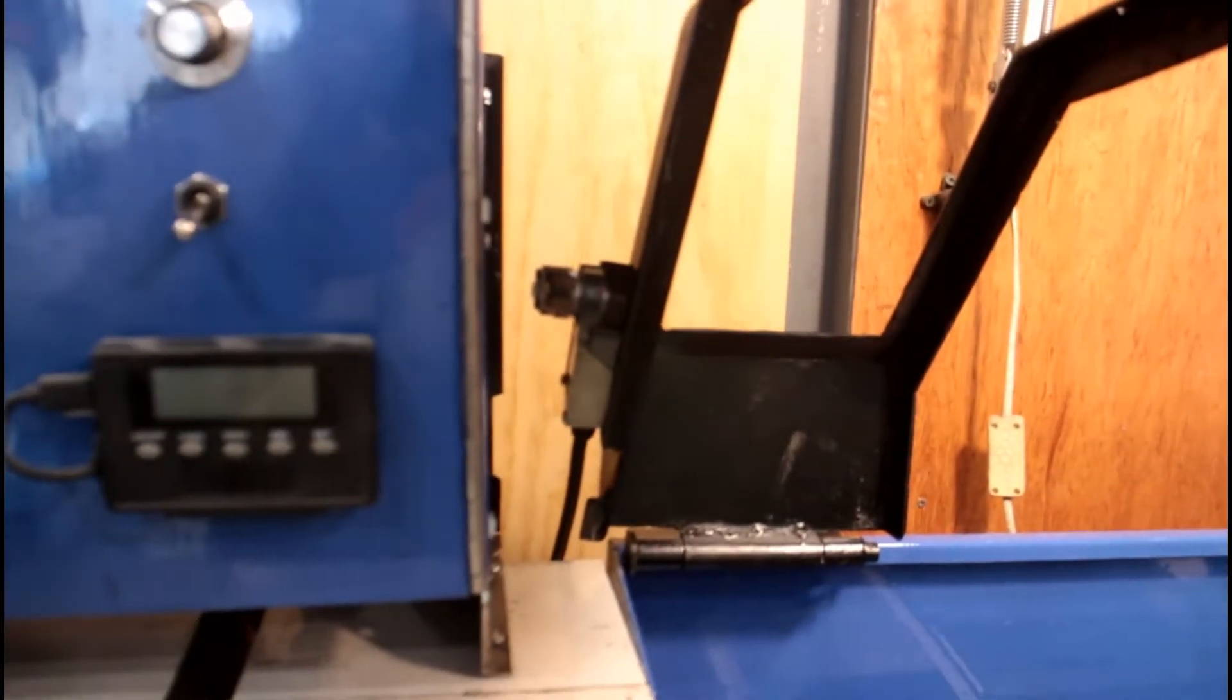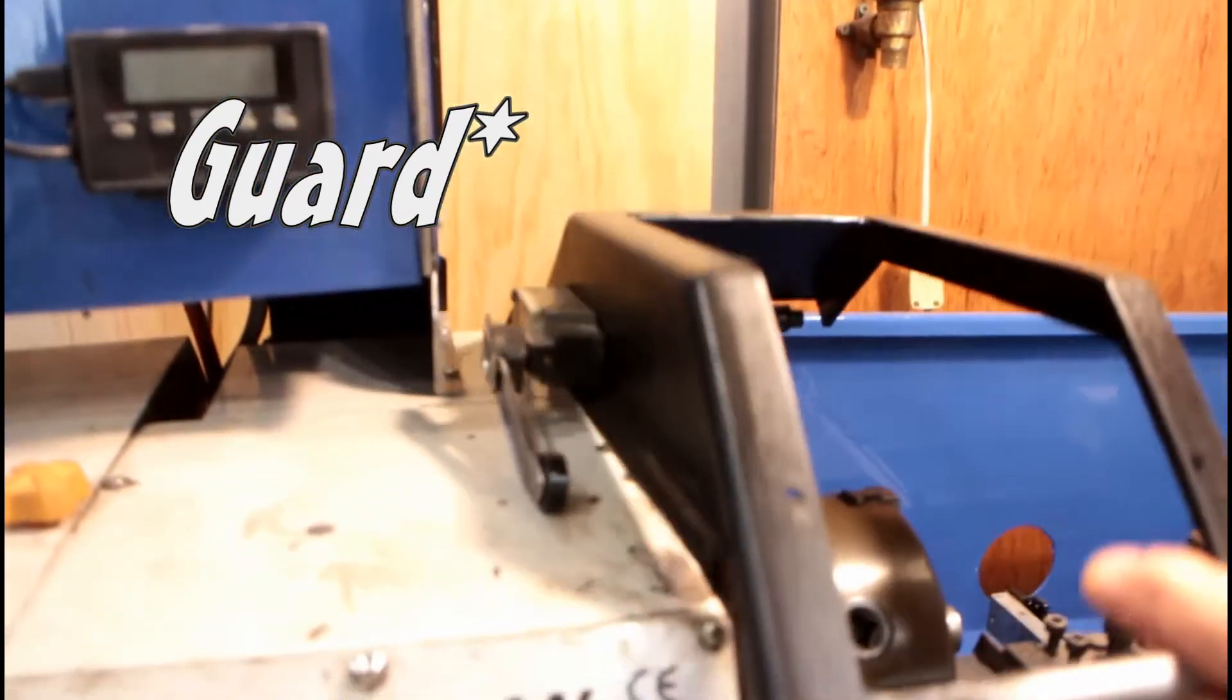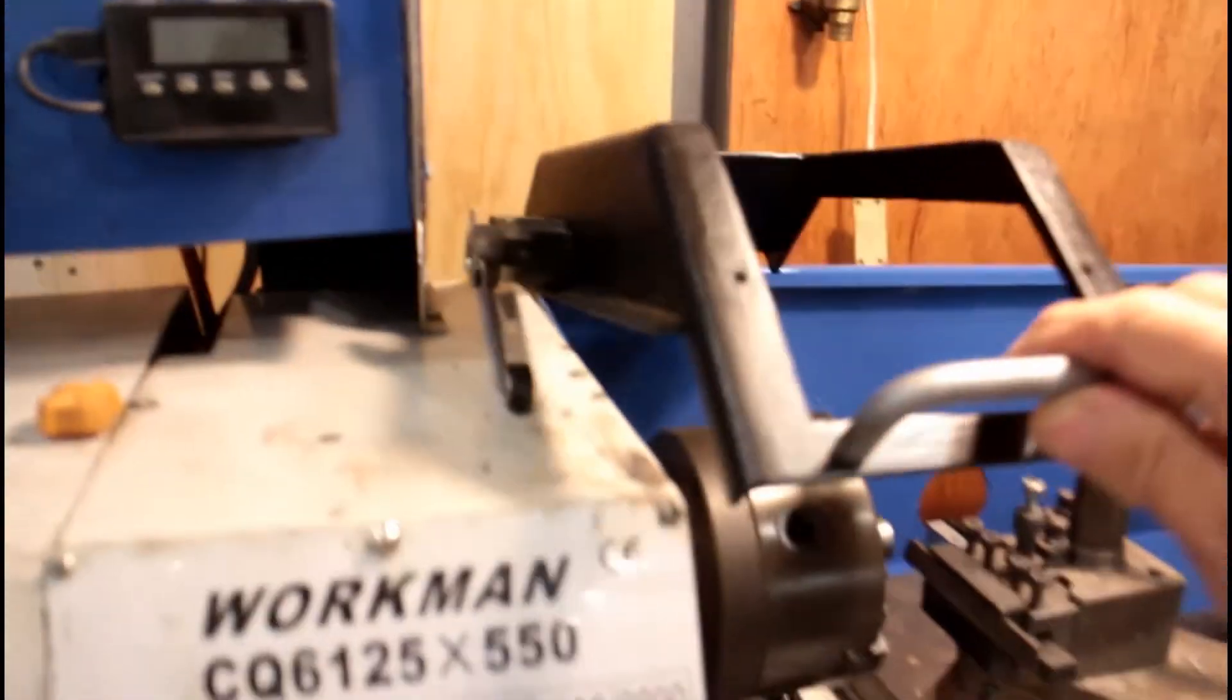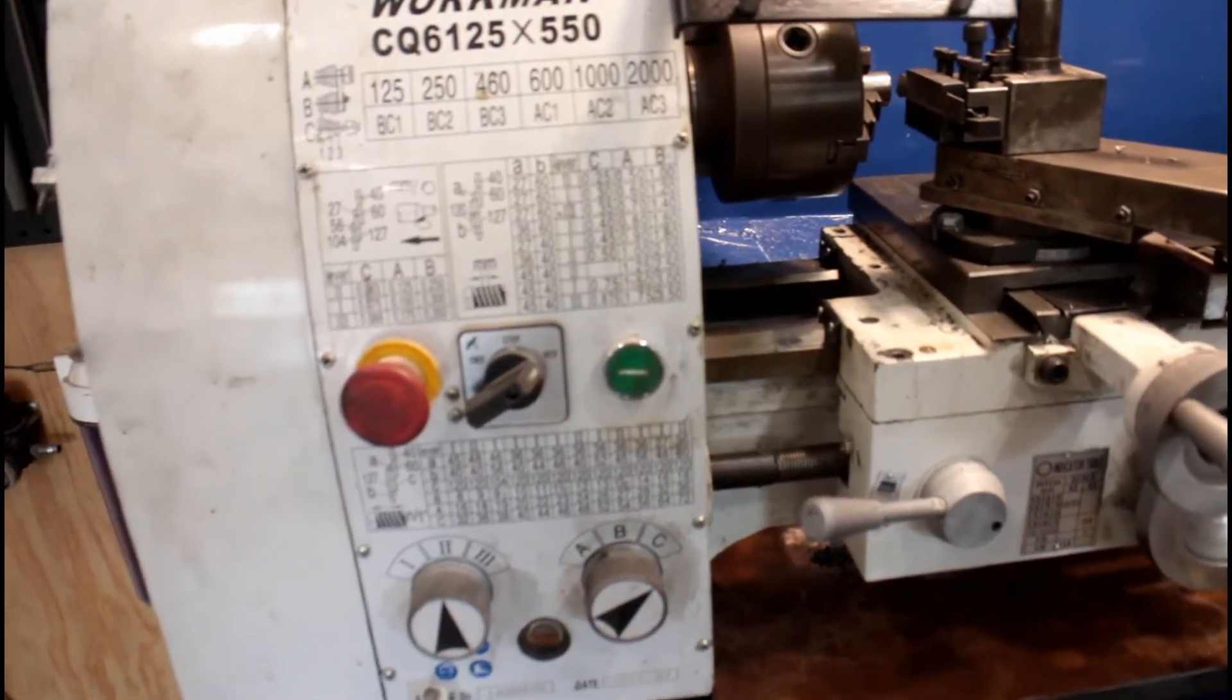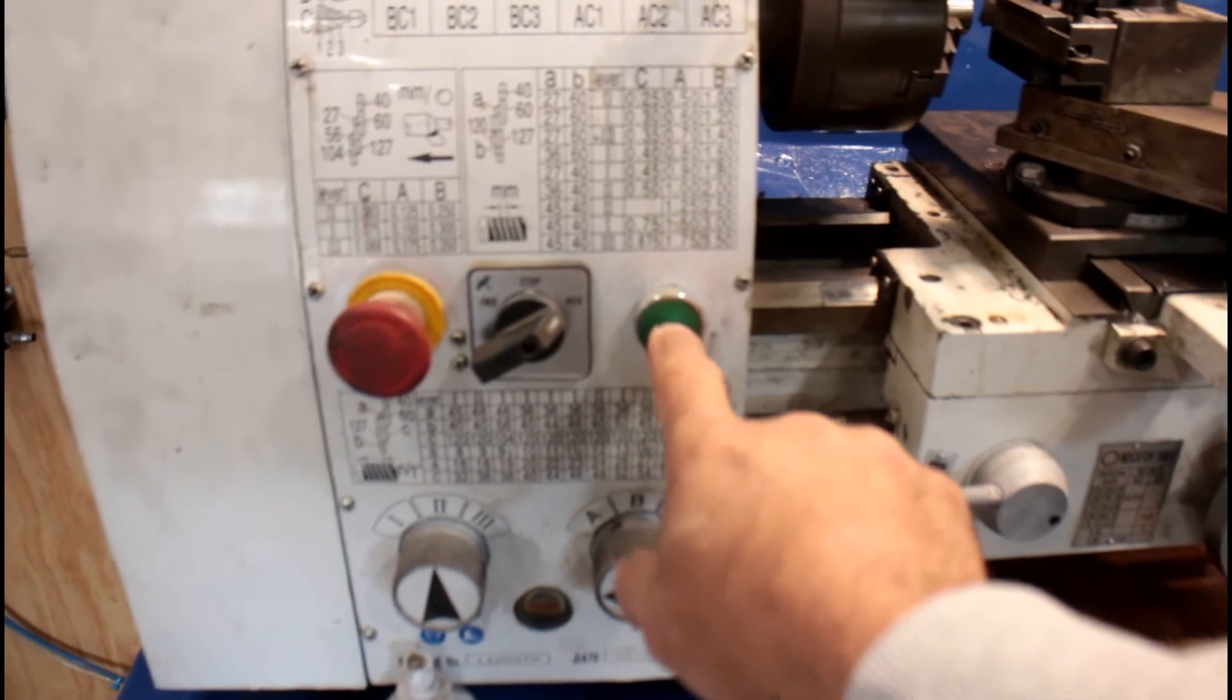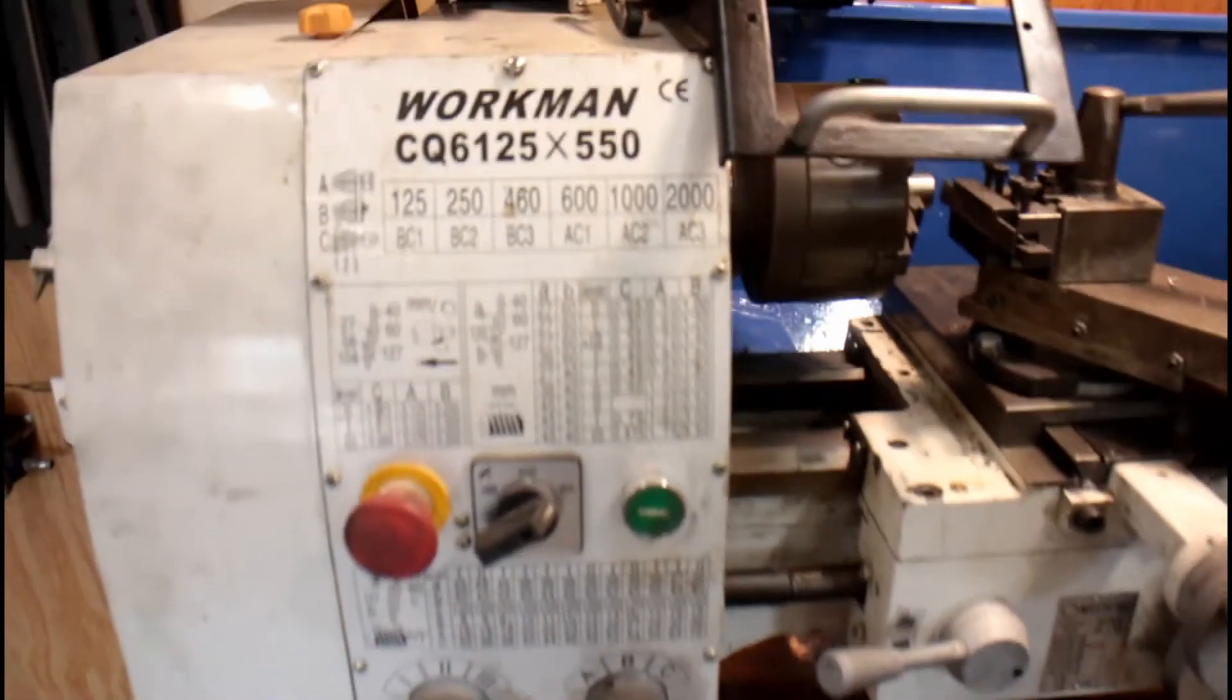It operates that limit switch there, disrupts the circuit, and then won't restart again unless you physically press the on button. So I'll just switch it on.